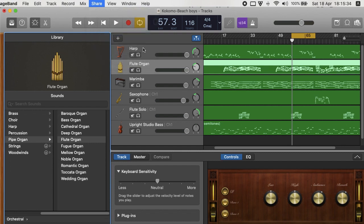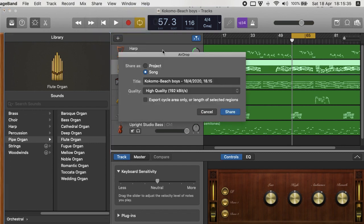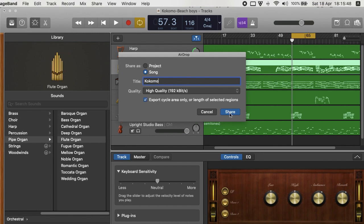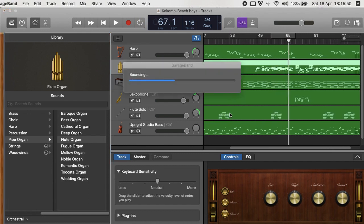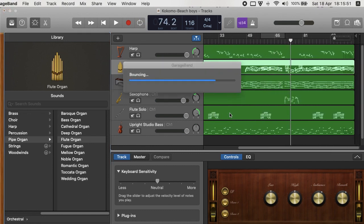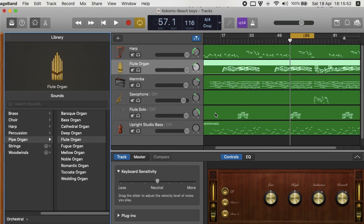I'm using AirDrop to transfer. Then I call it whatever you like, and then I select only selected area which is a loop. Then you press on the share button. You select your iPhone over there.